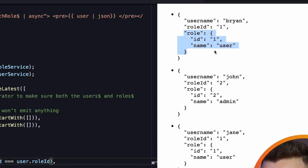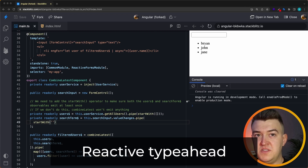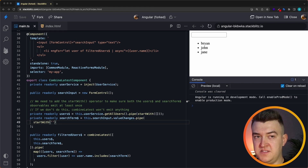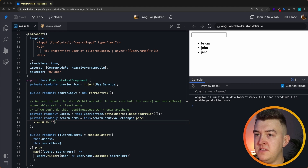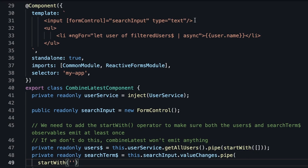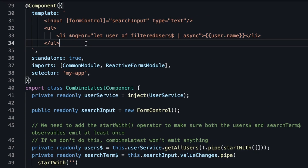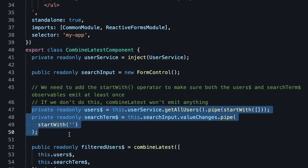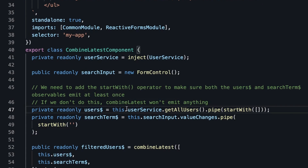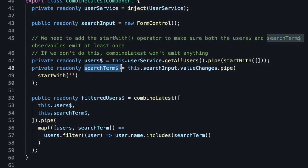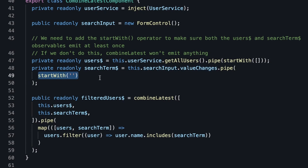The result is an enriched user object which now has the username, the role ID, and also the full role object. We can also create a completely reactive typeahead with the combineLatest operator. I've prepared an example where we have a search input and a list of filtered users. We declare two source observables: the users — basically all users with a startWith for the initial emission — and then a search term observable which is the value changes of the search input.